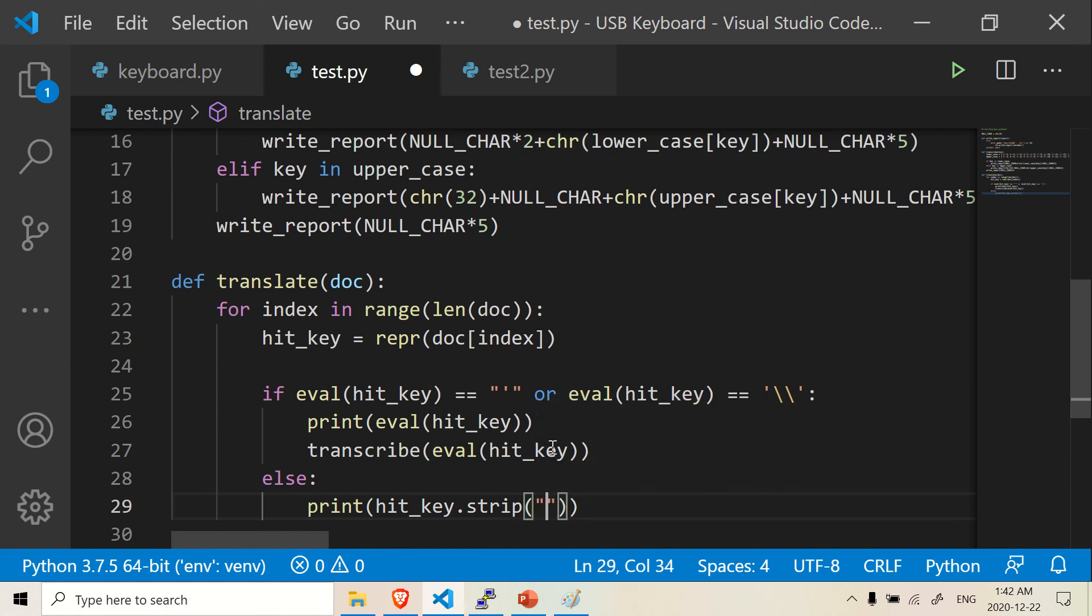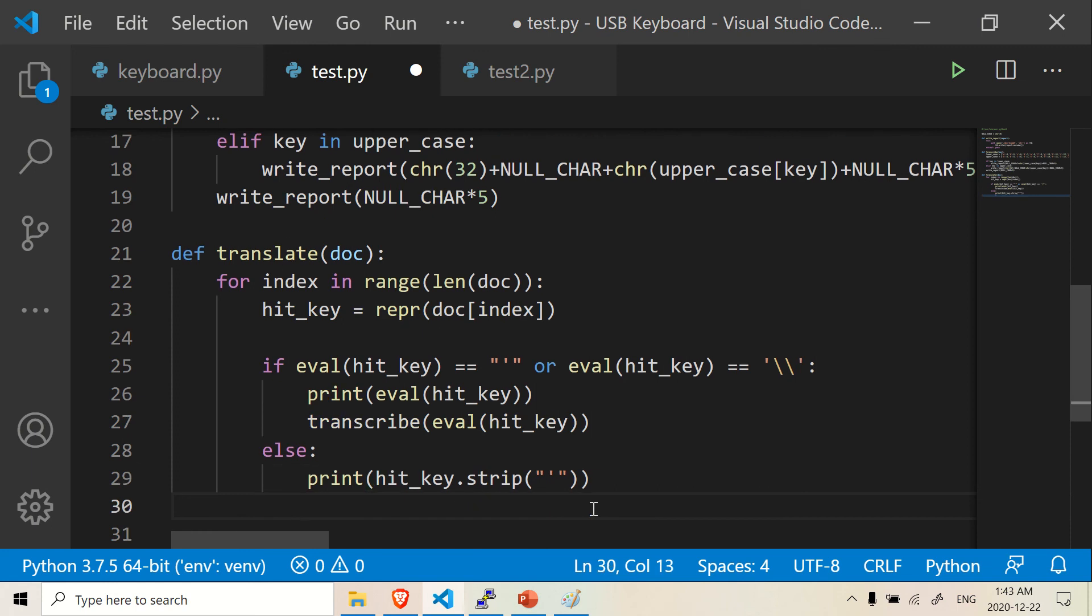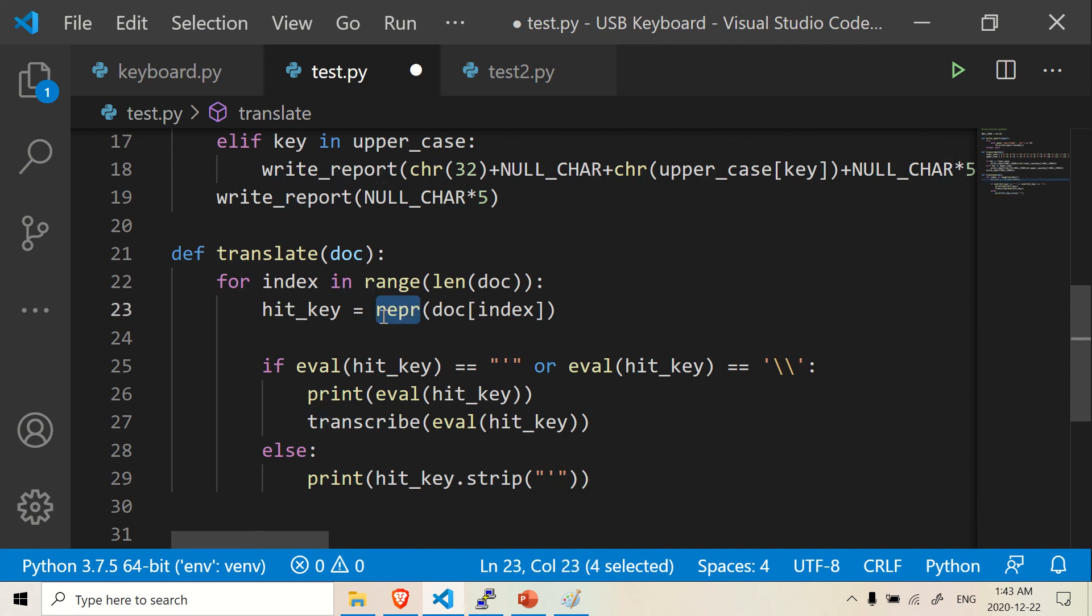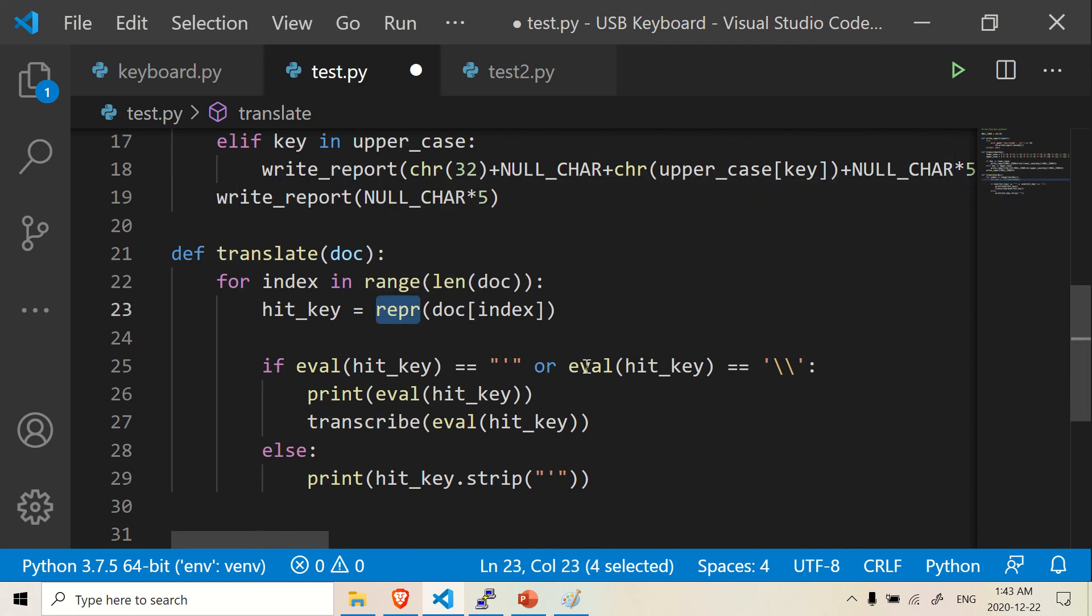So basically it strips away the single quotes, right? It's going to strip away the single quotes. And in this case, because the thing is, these single quotes here, when we use repr, it's going to put single quotes outside the string all the time.